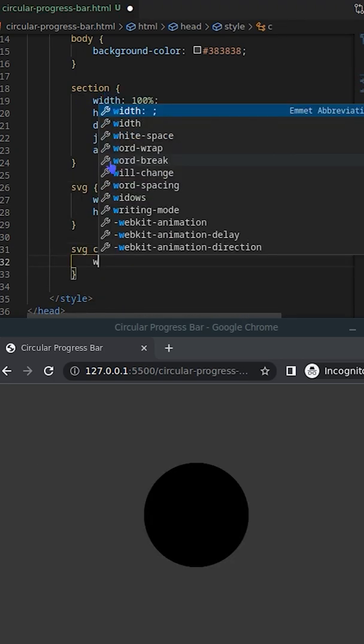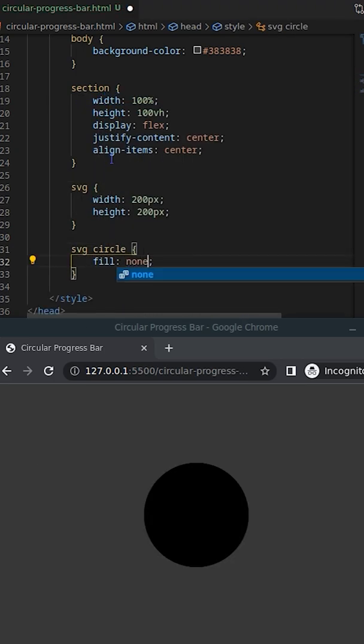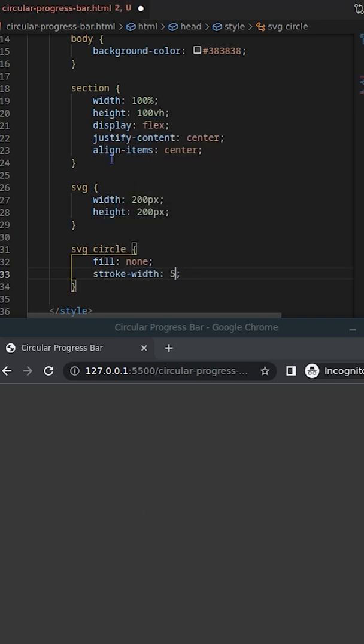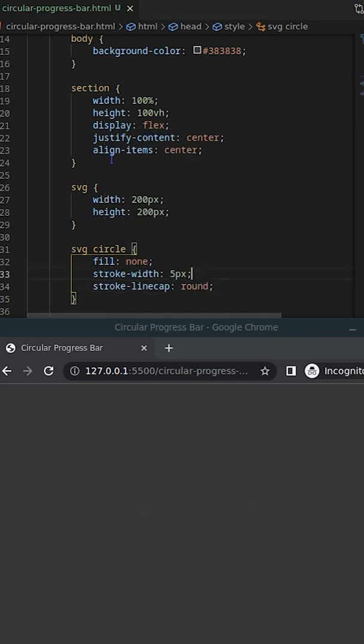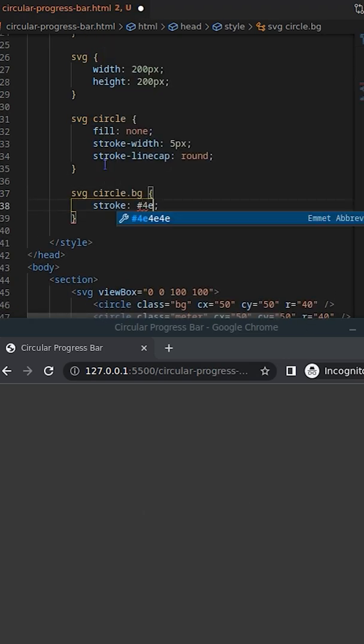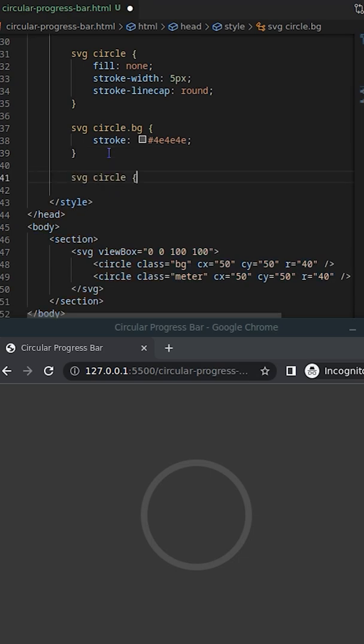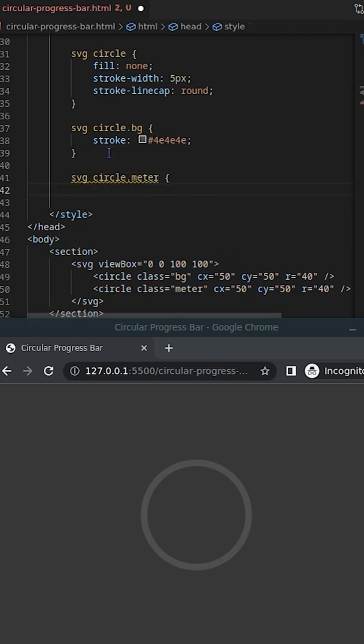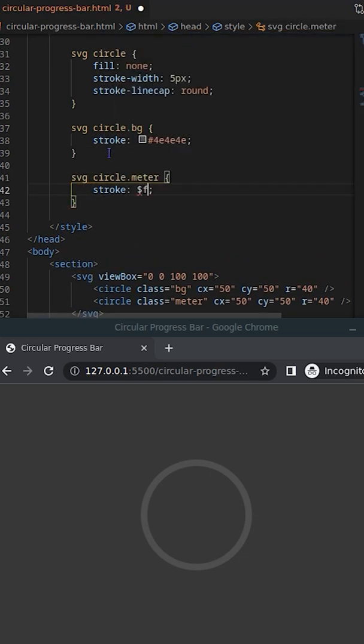Now add stroke and make the fill color none. Add a light gray color on the background circle and a highlighted color on the meter.